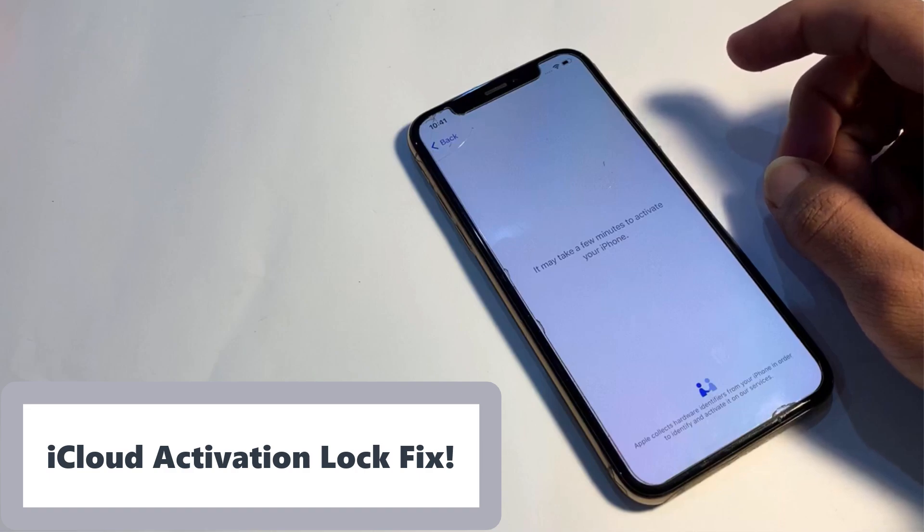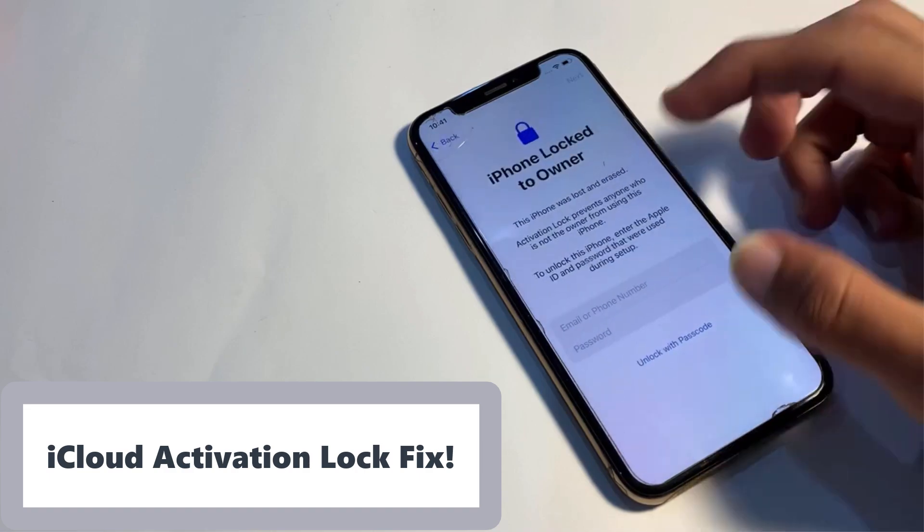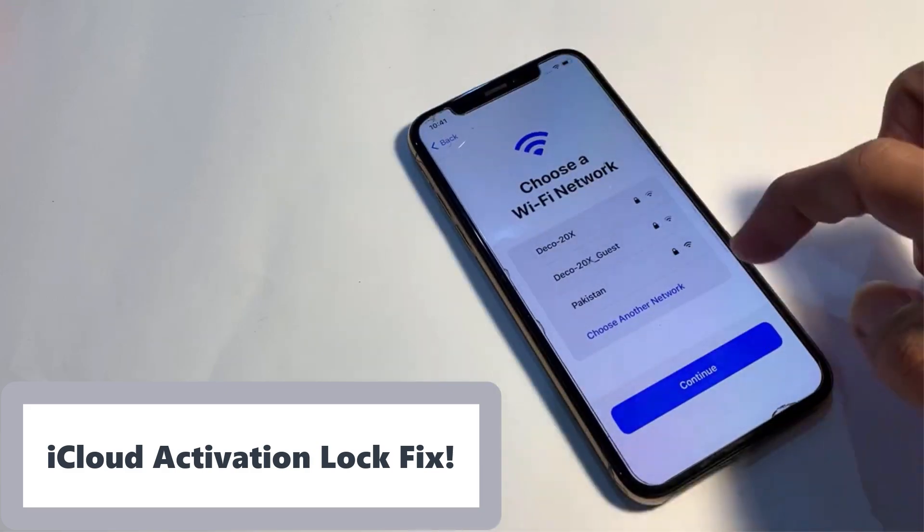Now, let's walk through the steps to use this tool. It's straightforward and quick. First, open your web browser and go to AYI.cloud/tool. You can also see this link on the screen.